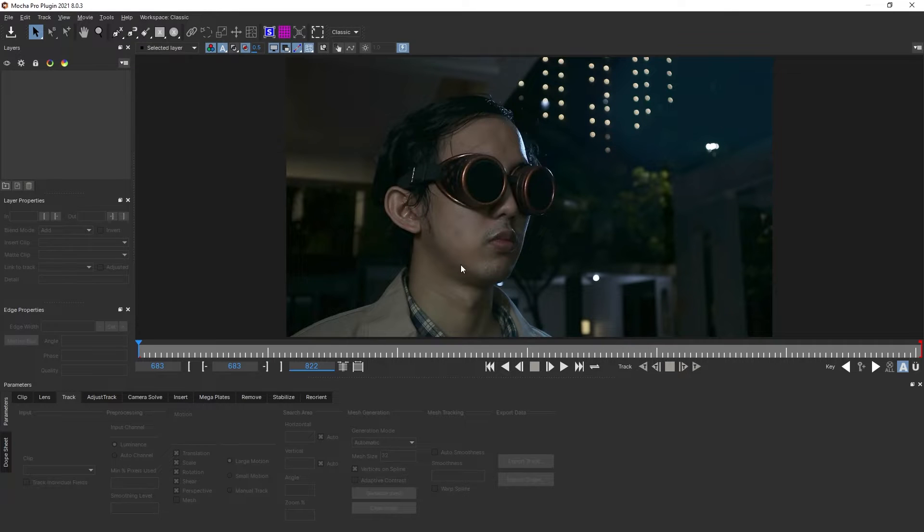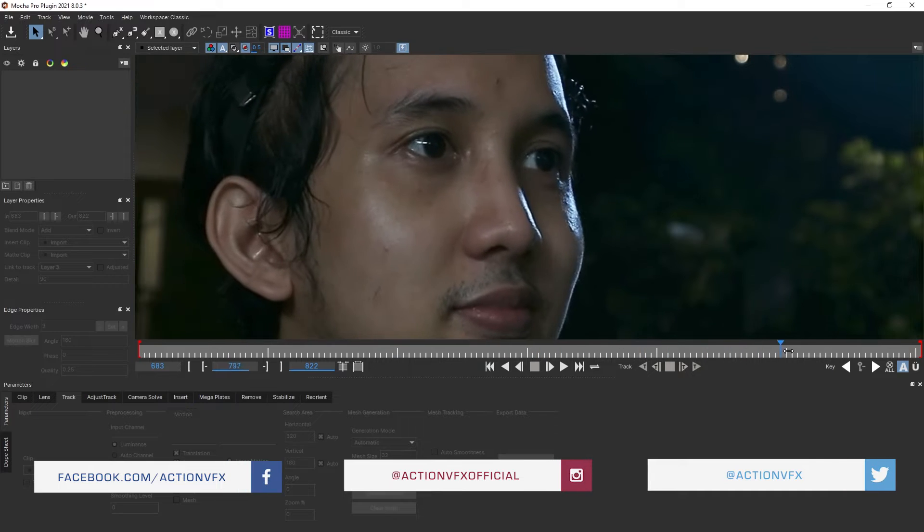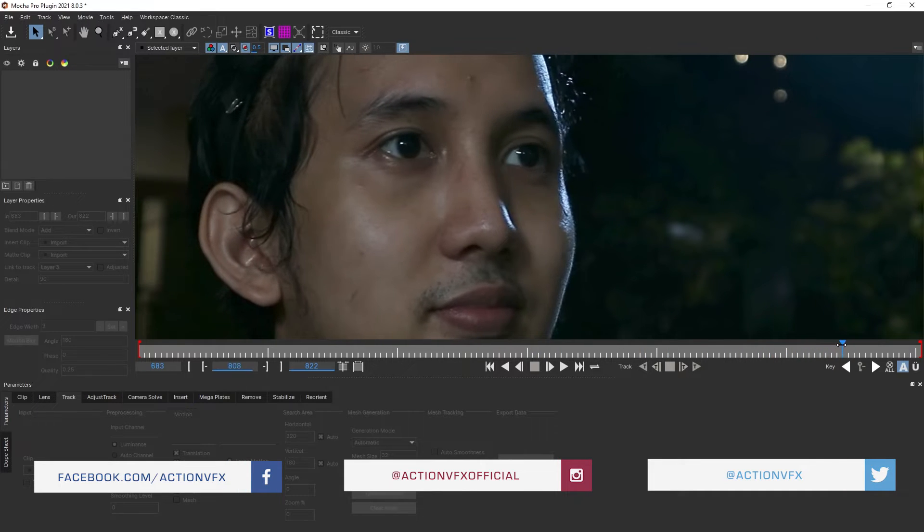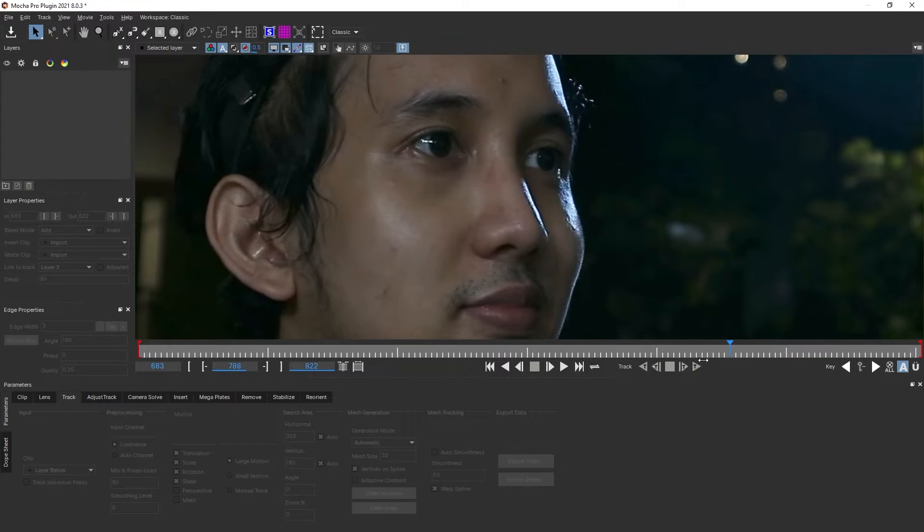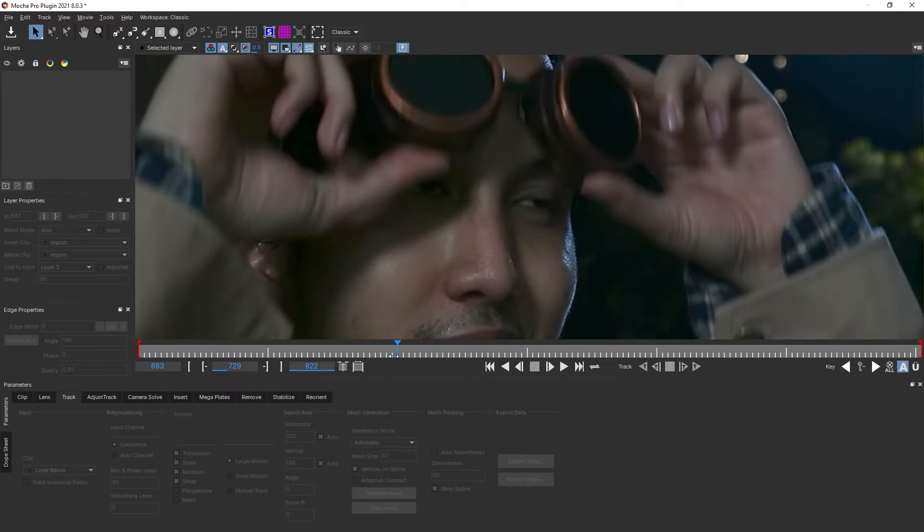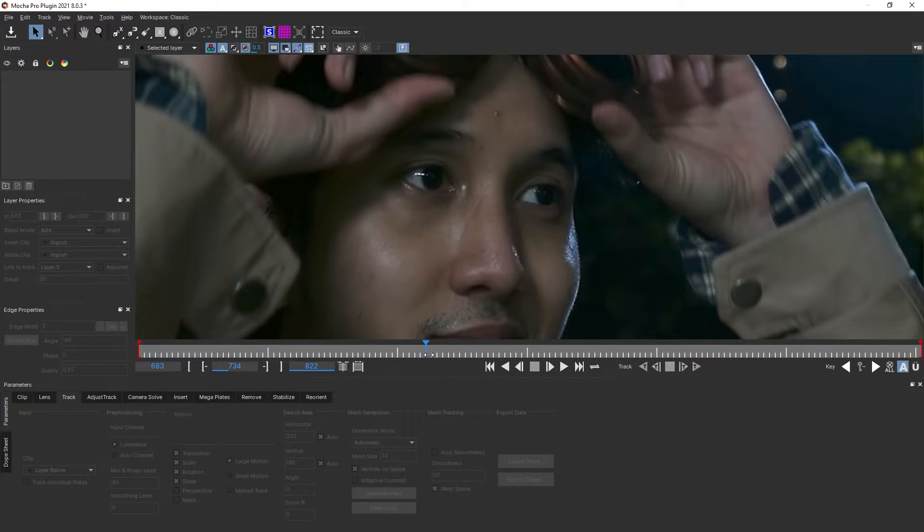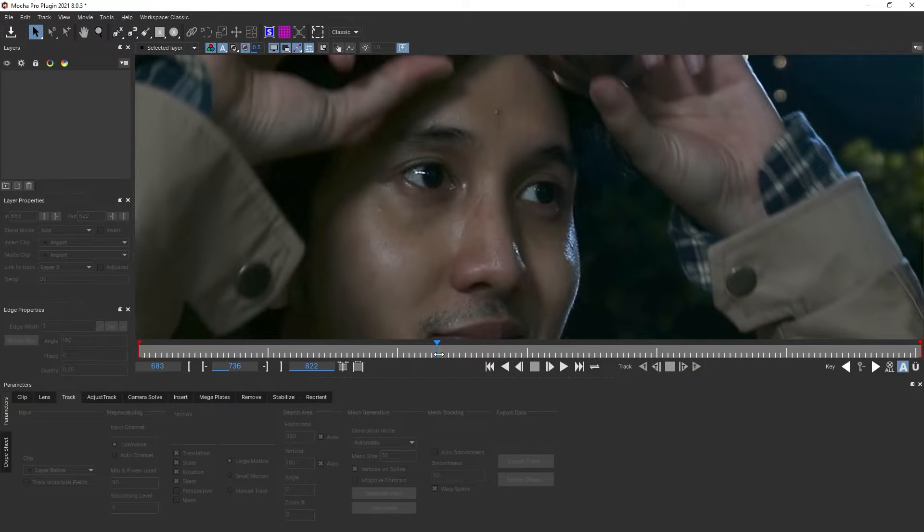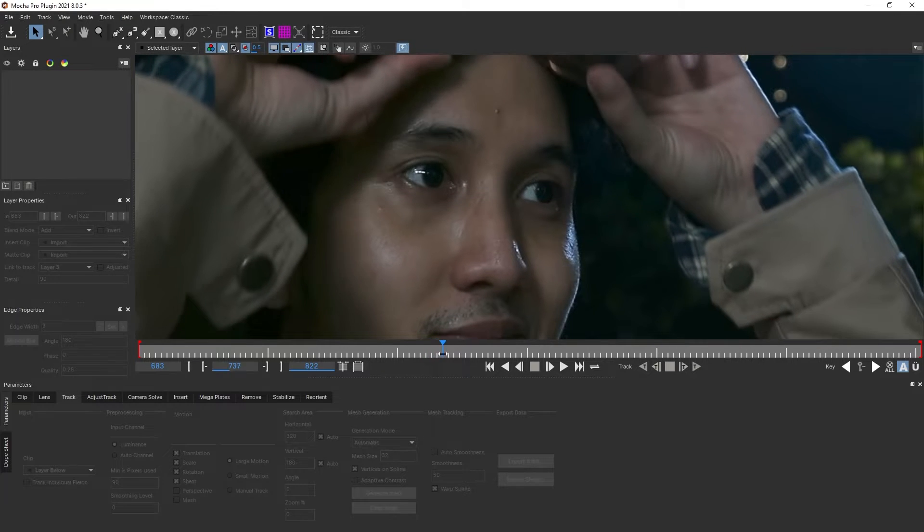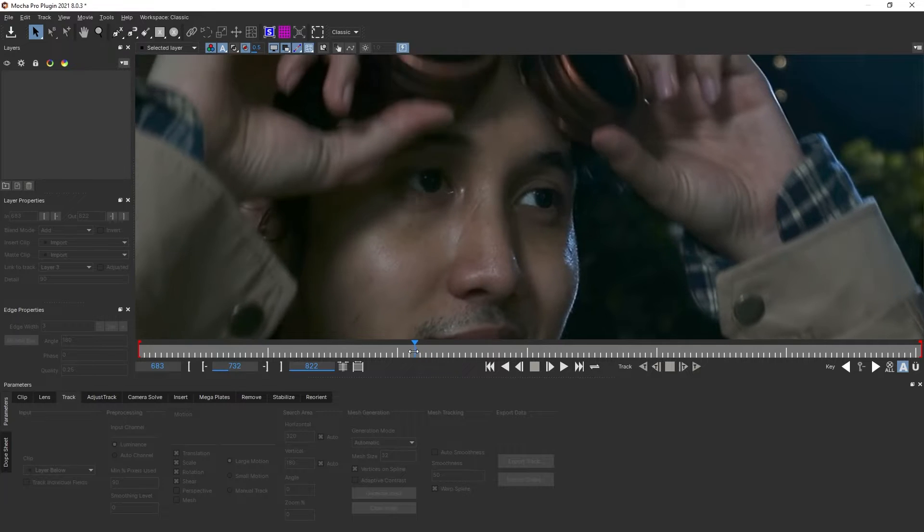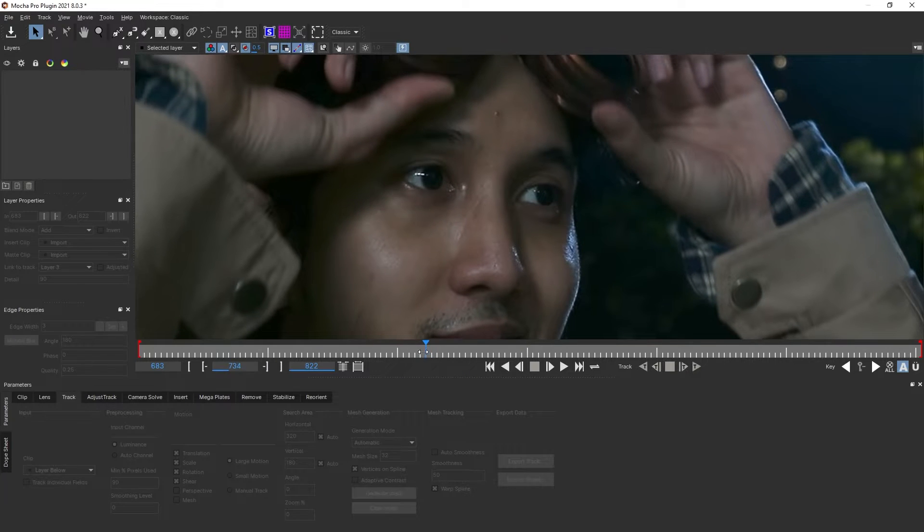Now in Mocha, we don't want to track my eyeballs because you can see we have my pupil twitching around, which will mess with the track. Not only that, we have the goggles covering my eyes and also the shadows, which will mess with the track as well. So what we want to do is go to a frame where we have a clear, uninterrupted look of the eye.